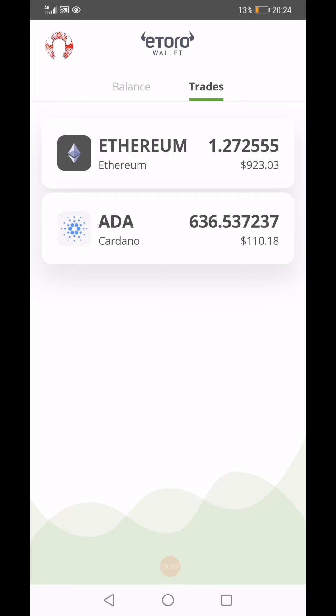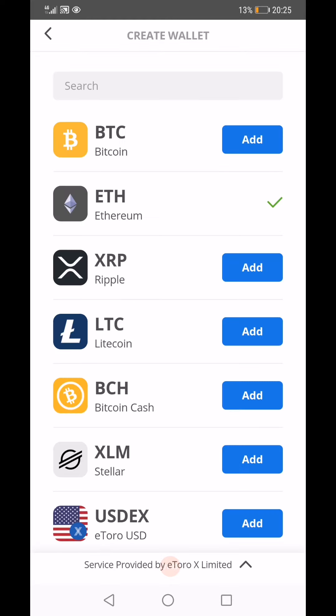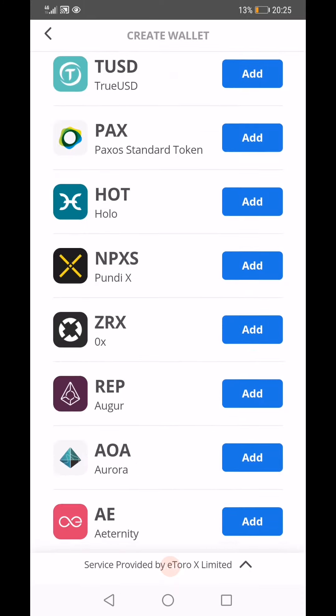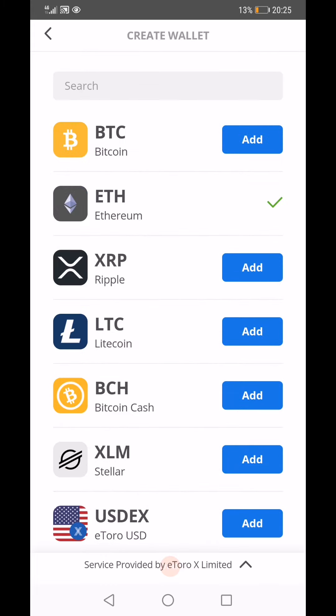I've got two cryptocurrencies: Cardano and Ethereum. What I'm trying to do is transfer my trades into the actual cryptocurrency asset itself, which would then show in my balance. If you go to Balance and click the plus button, it tells you which currencies the wallet can hold. I can't do that for Cardano yet, but I can for Bitcoin, Ethereum, Ripple, Litecoin, and Bitcoin Cash.